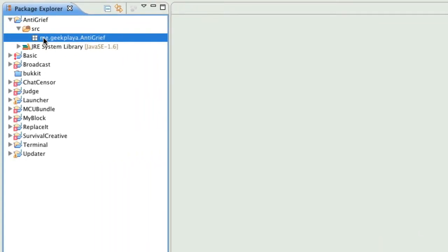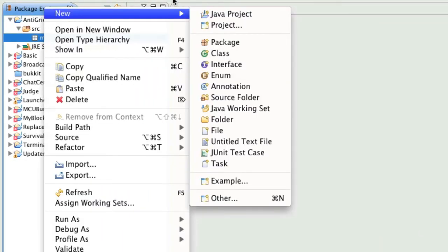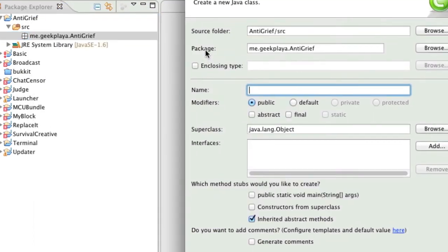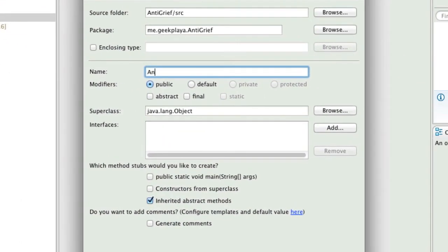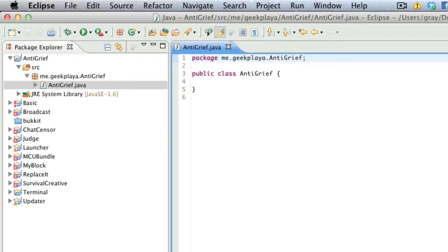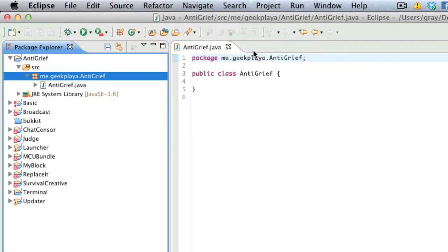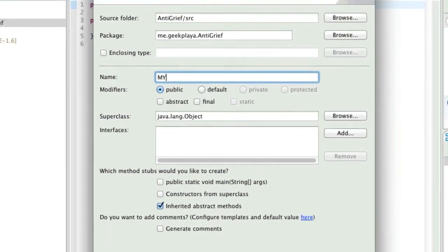Me.geekploya.antigrief, capital A and G, press finish. Right click this new package and go to New, Class. We're going to call it AntiGrief, again, with a capital A and G. Right click the package again and make another class, and we're going to call that MyBlockListener.